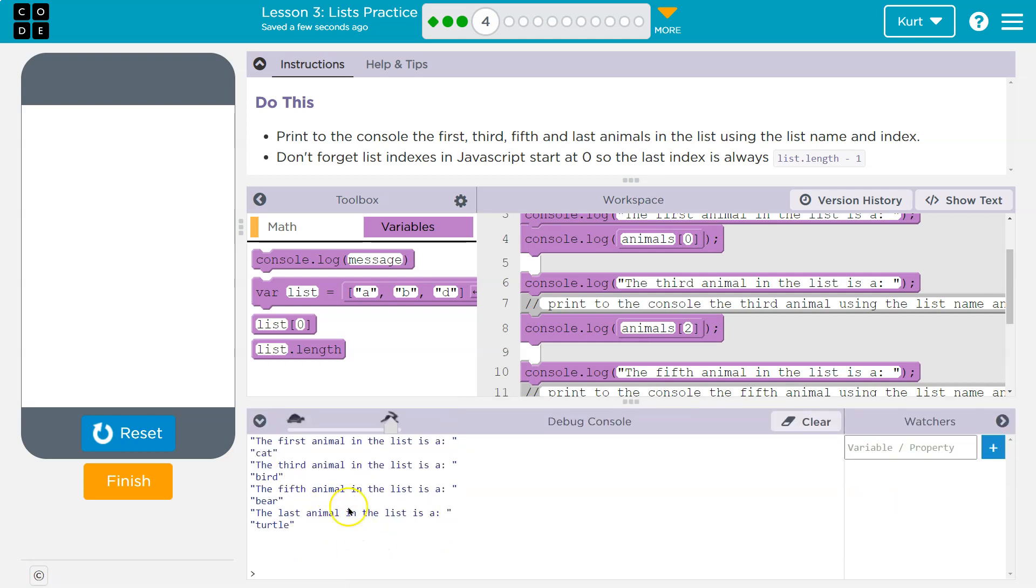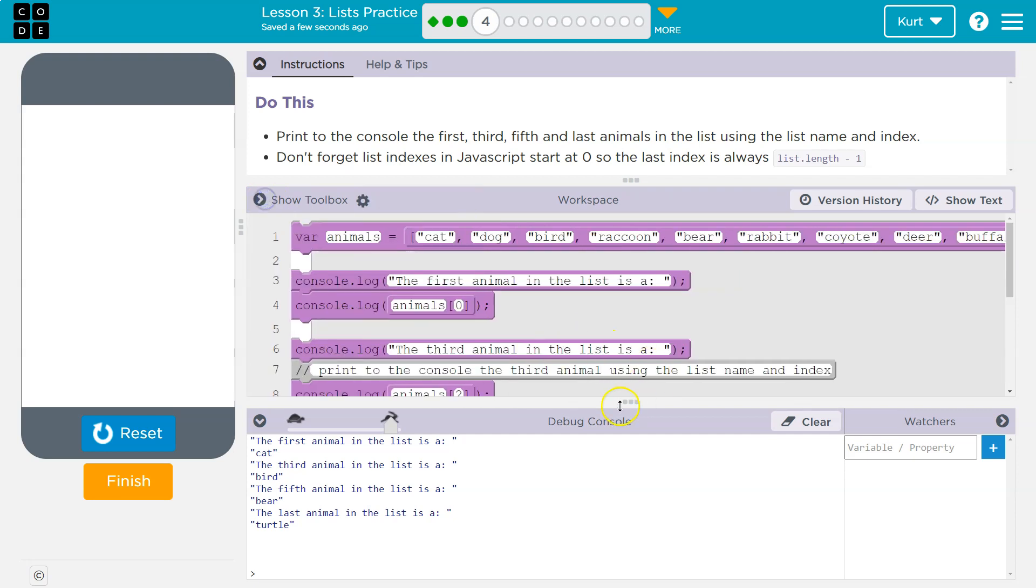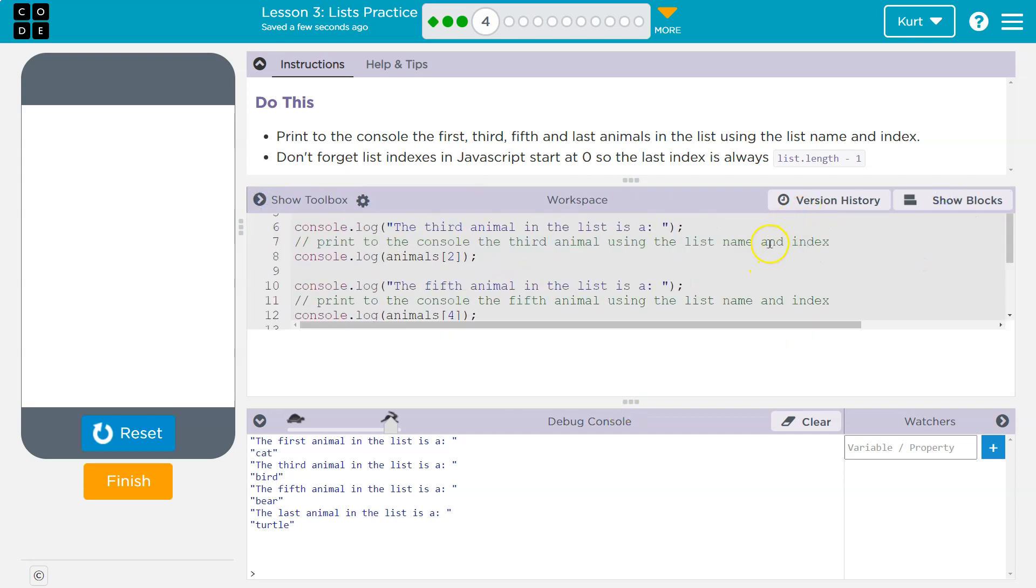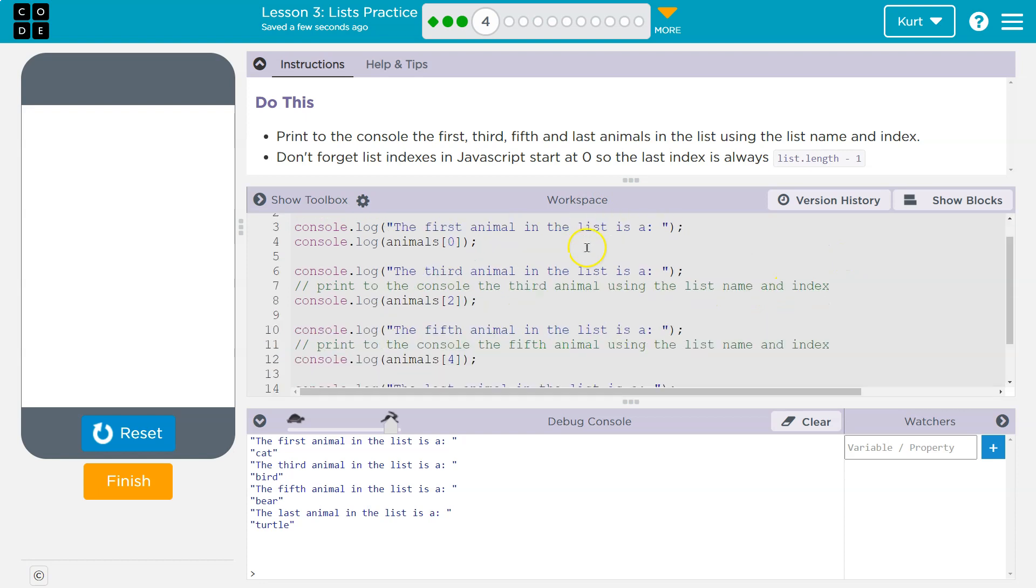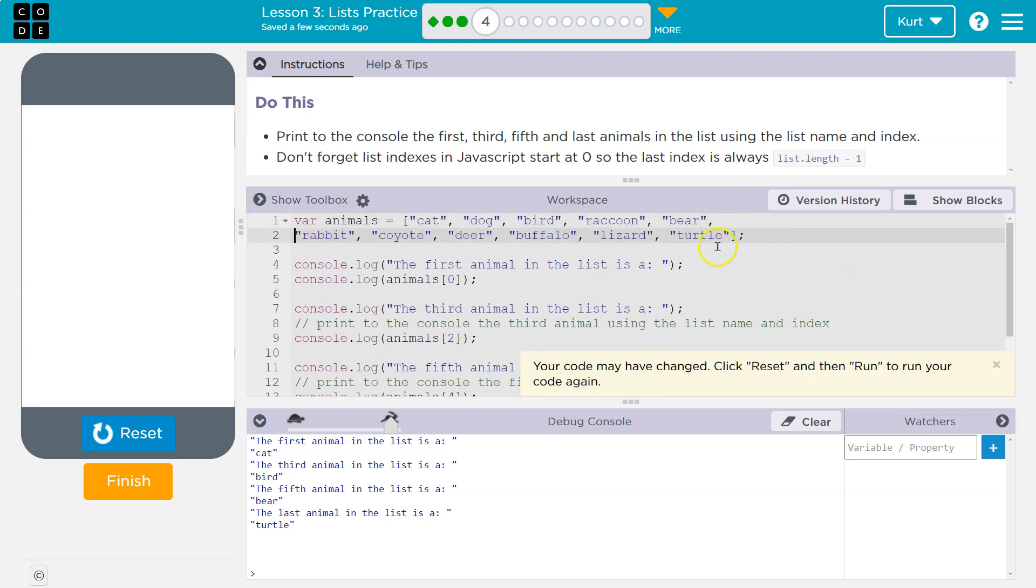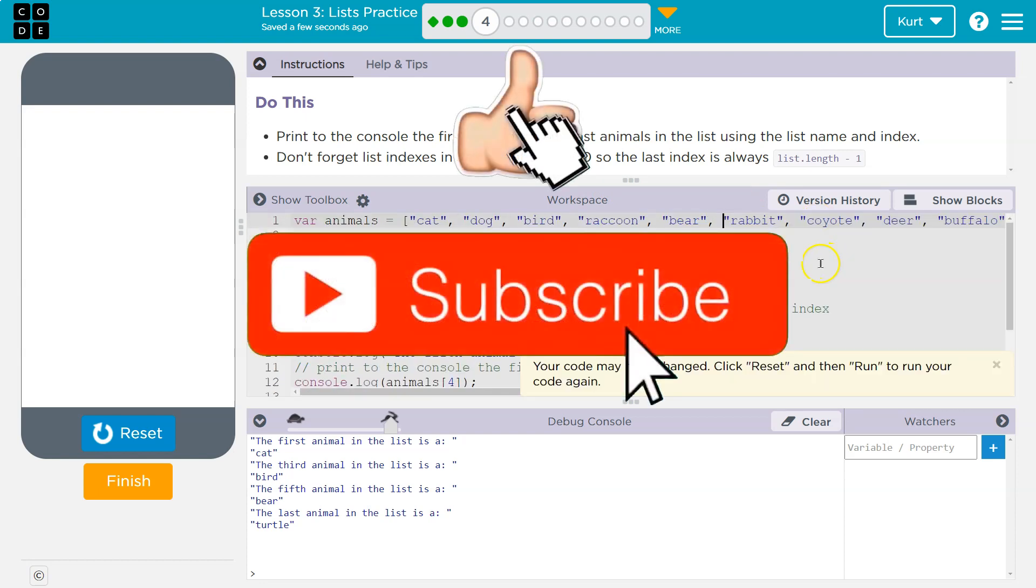Bird, bear, turtle. Ooh, I didn't even look. Is turtle last? Gotta know. There it is. Yep, turtle's last. We did it! Woo!